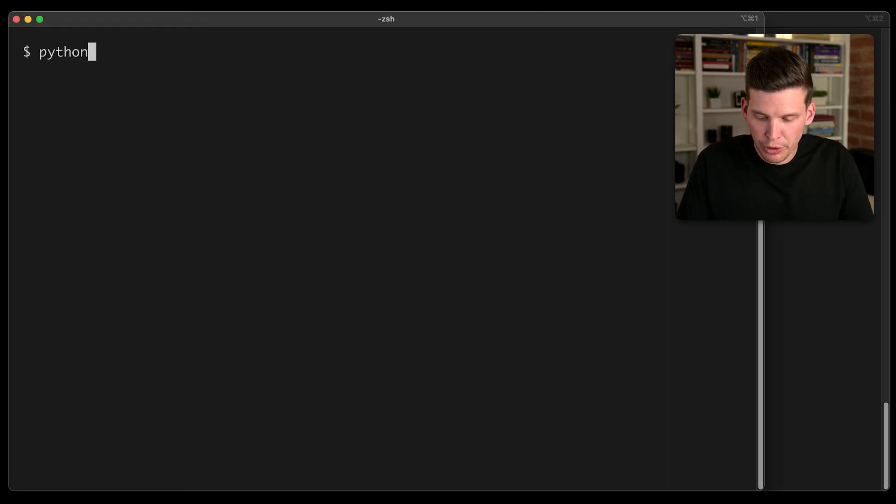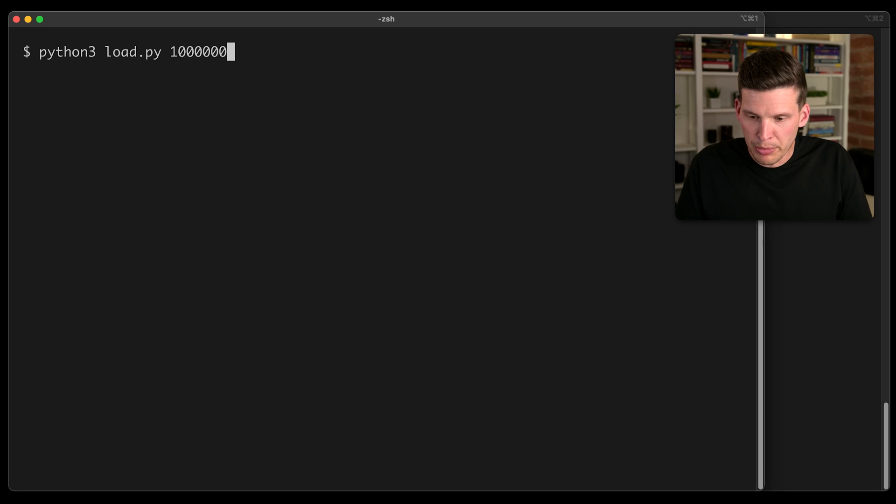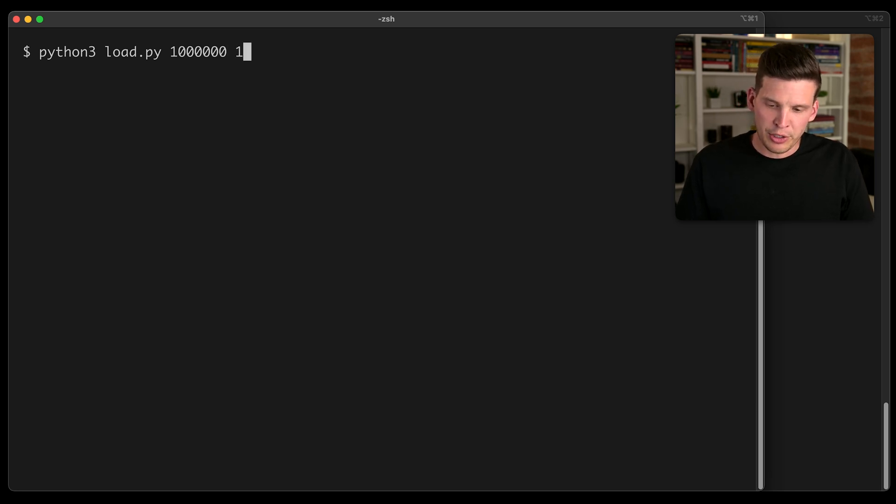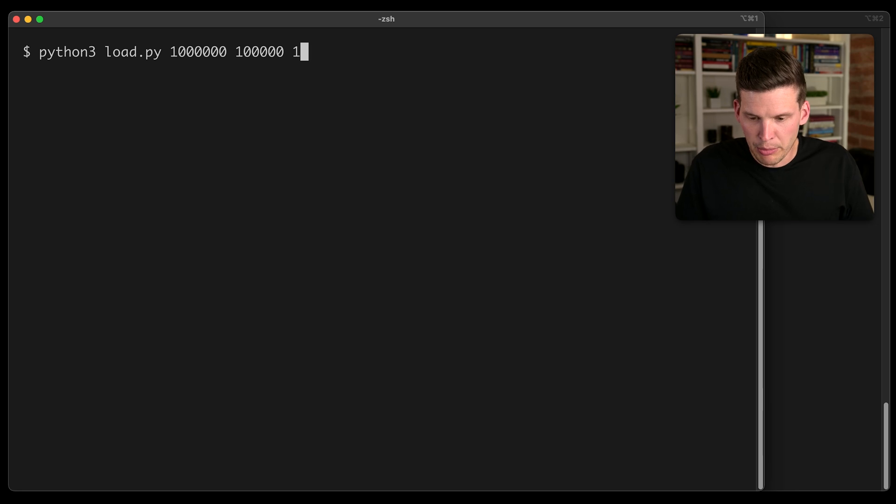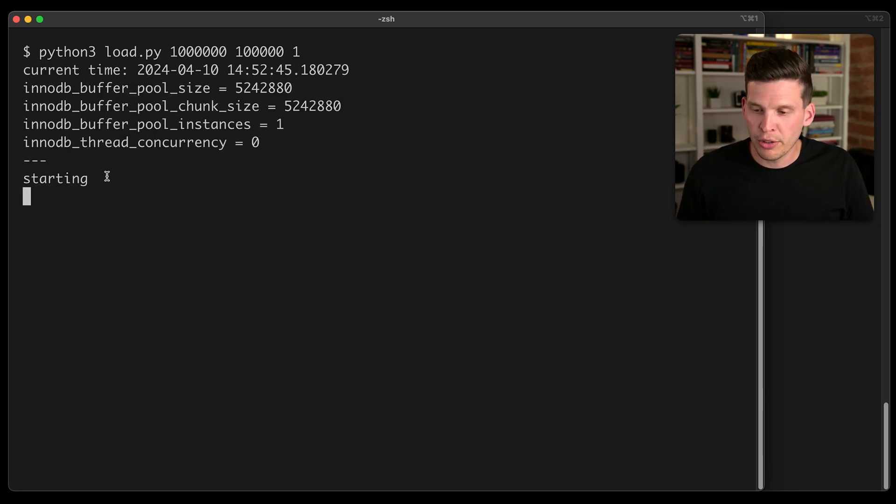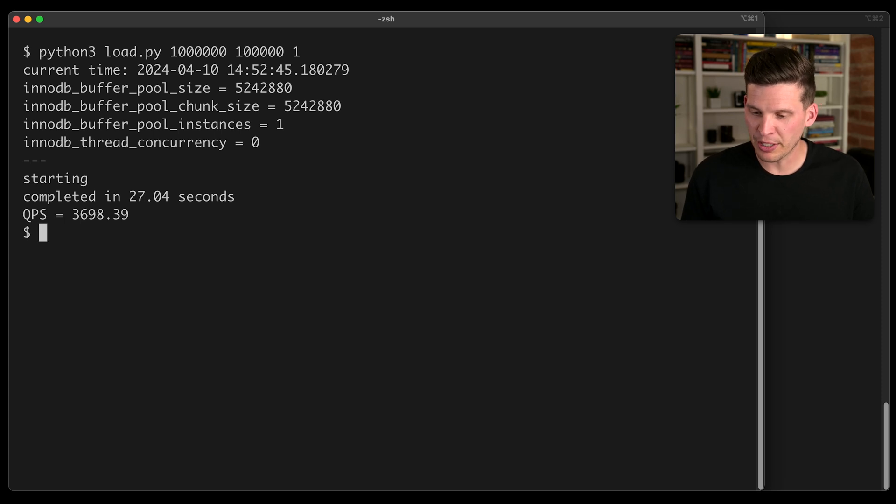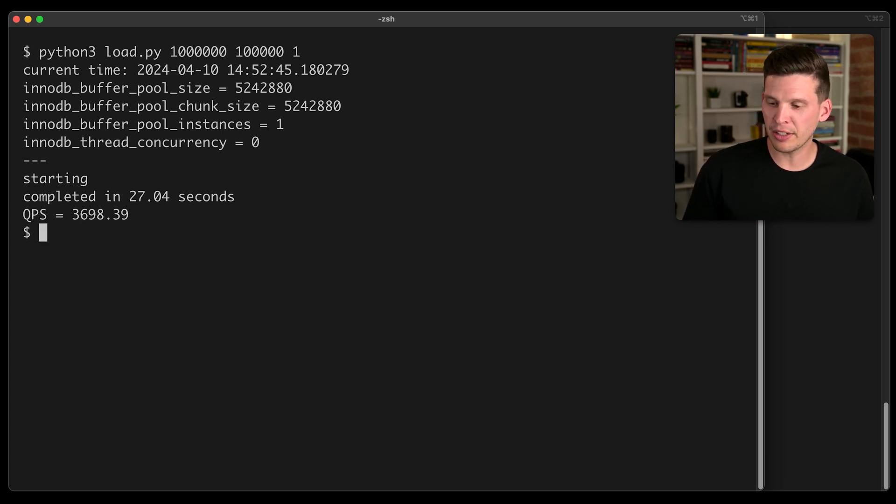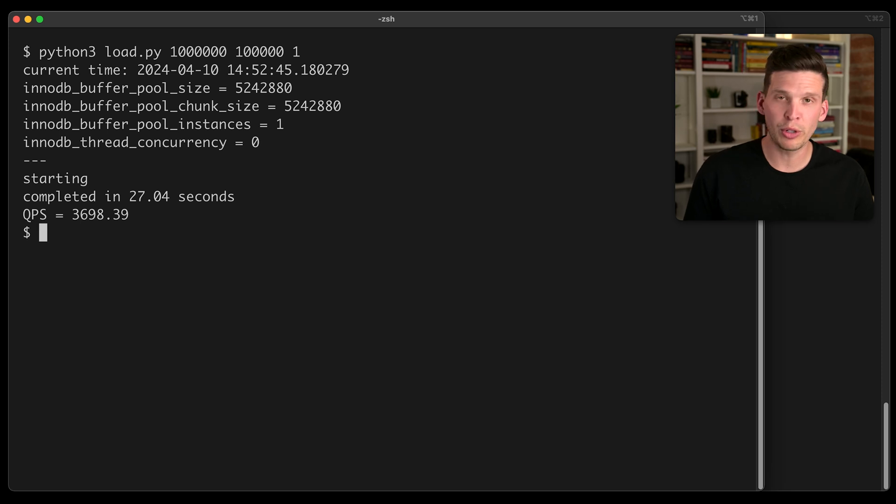So I'm going to run my script, I'm going to say Python 3 load.py a scale of 1 million, and then I'm going to execute 100,000 queries on it, and then I'm just going to have it do it on one thread. So that finished executing, and it's reporting that it took 27 seconds, and it had about a 3.7 thousand queries per second.